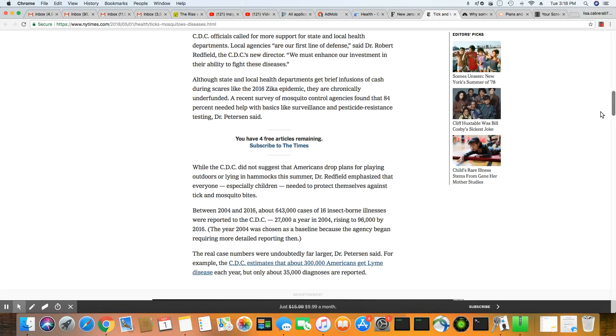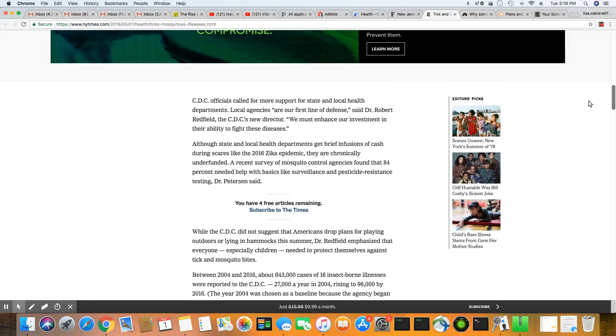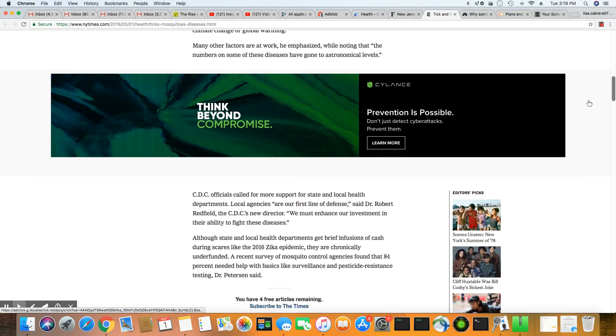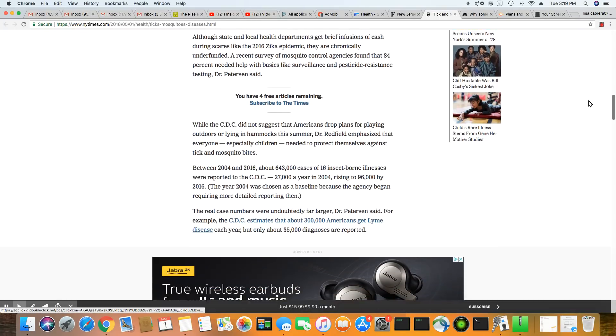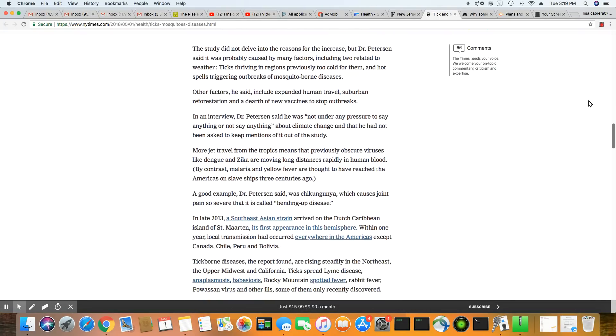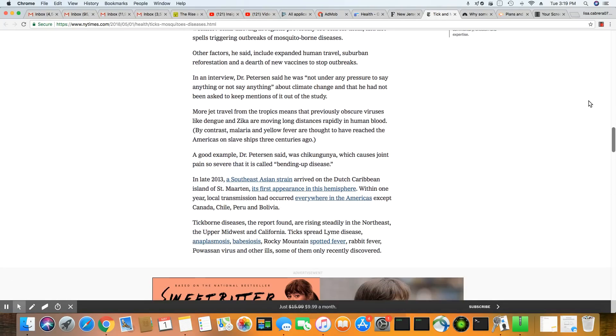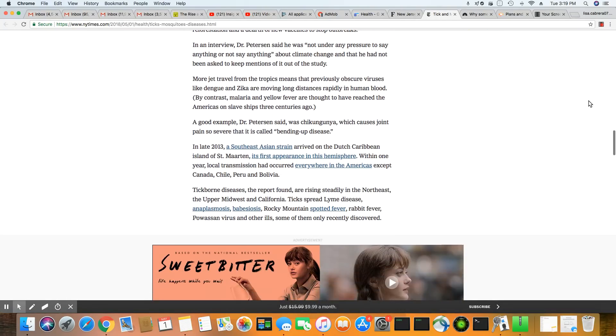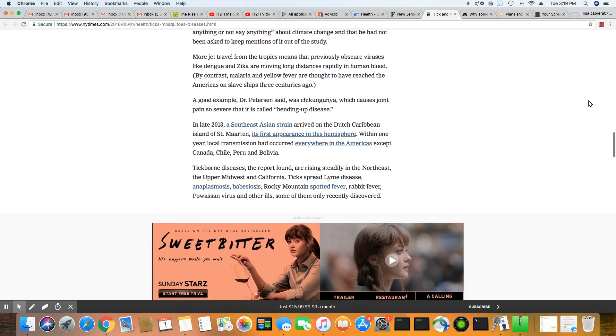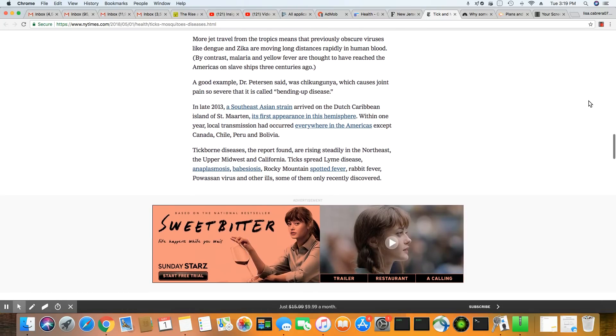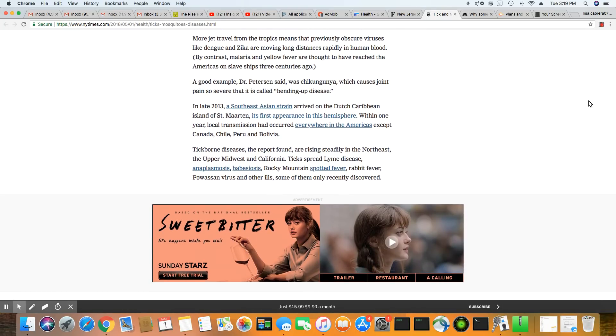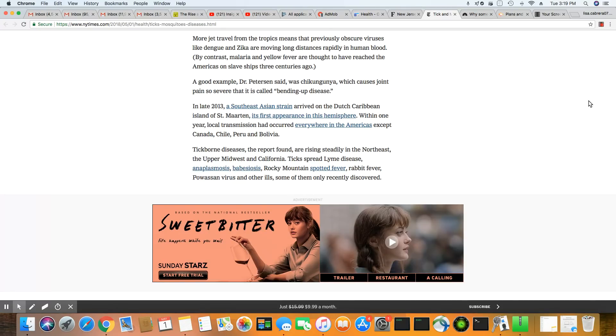And there's only 35,000 people diagnosed, but a lot of times people will have symptoms and try to self-medicate. So you don't really have a real true number. And they're also saying more jet travel from tropics means that previously obscure viruses such as dengue and Zika are moving longer distances rapidly in human blood.